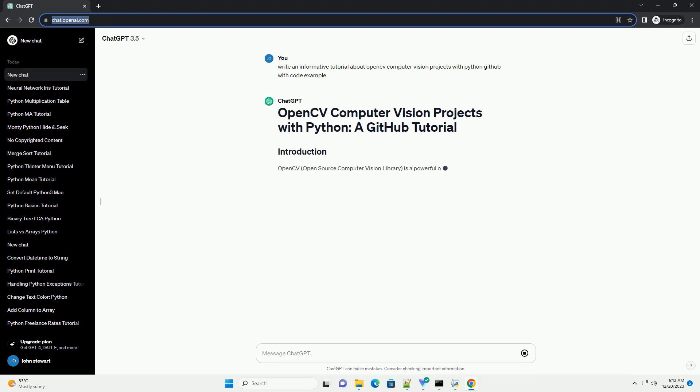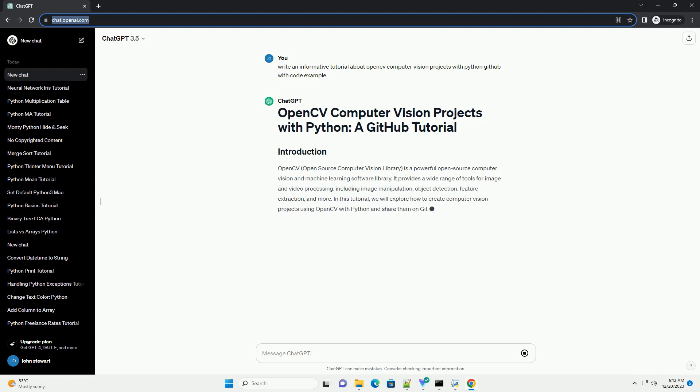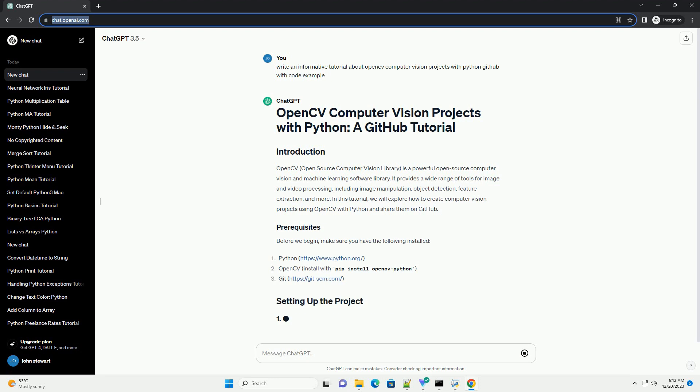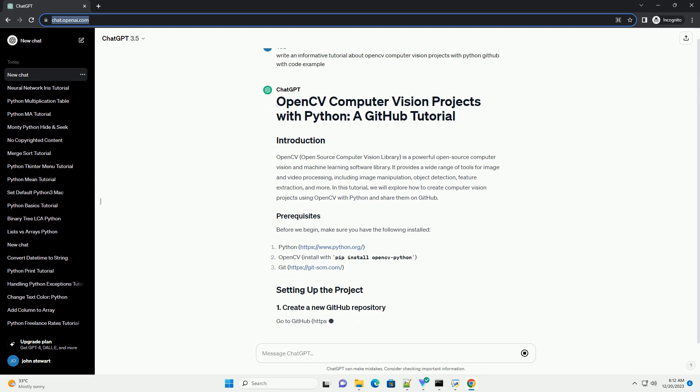OpenCV, Open Source Computer Vision Library, is a powerful open source computer vision and machine learning software library. It provides a wide range of tools for image and video processing,